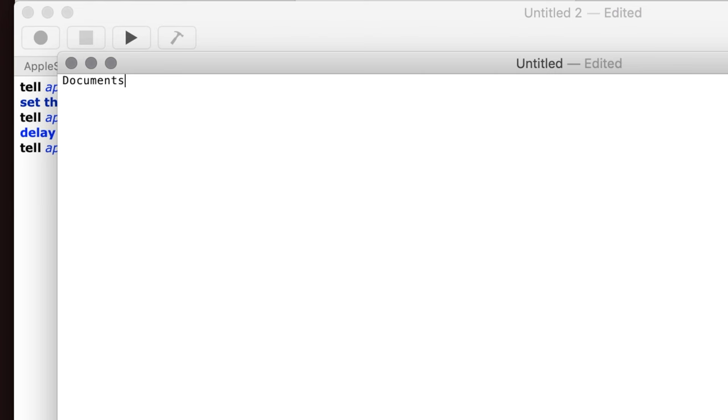So it's very fast, you can see. But it pasted, it opened TextEdit, and it pasted Documents right in there.